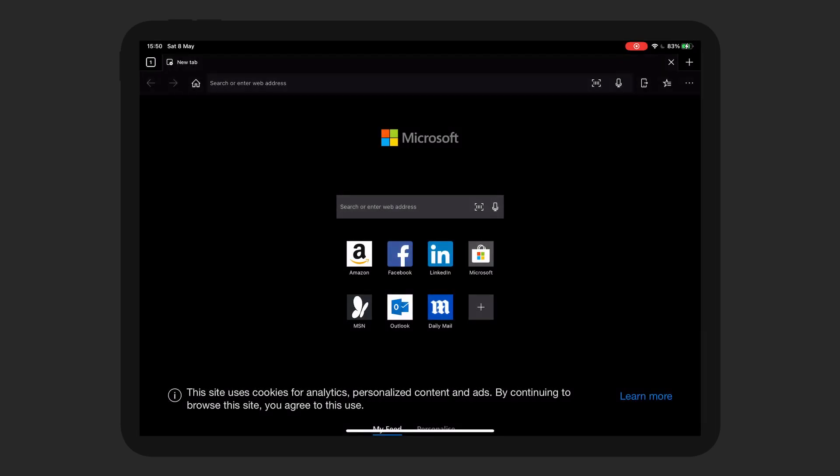Hello everybody, welcome back to my channel. Today we're going to look at the Edge browser for the iPad Pro.